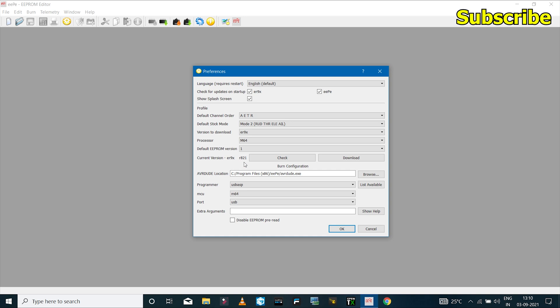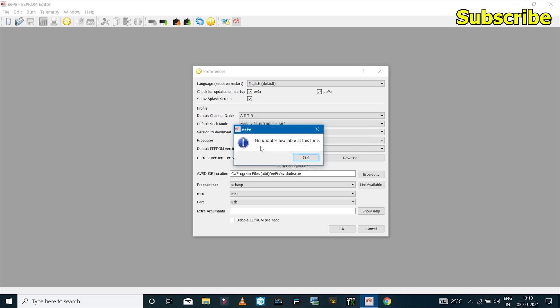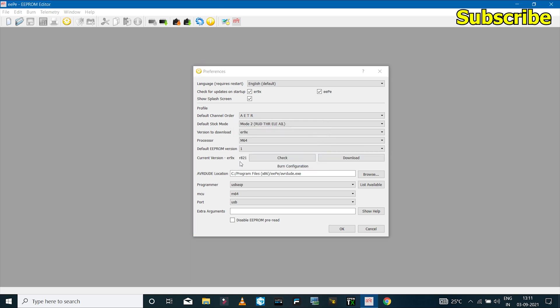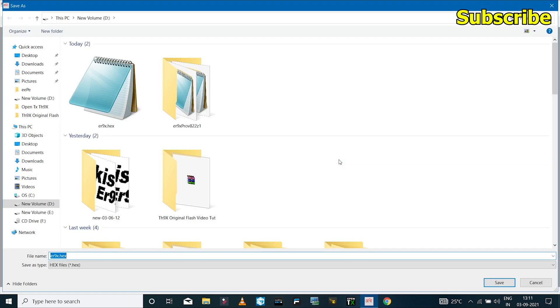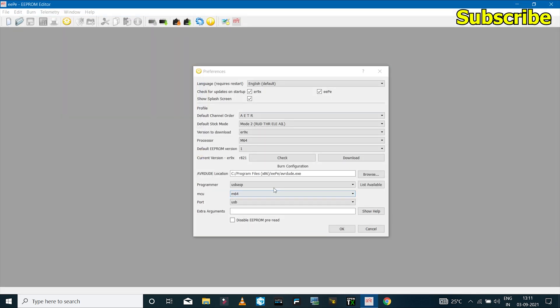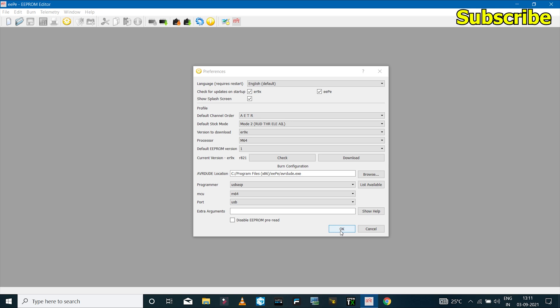If you want to check for updates, you can click on check. So currently we don't have any updates, so the current stable version is the R821. And if you want to download it from here, you can click on the download button, but I've already downloaded the file so I'll skip this. And we have the programmer options again, so everything is set correctly, so I'll click on OK.